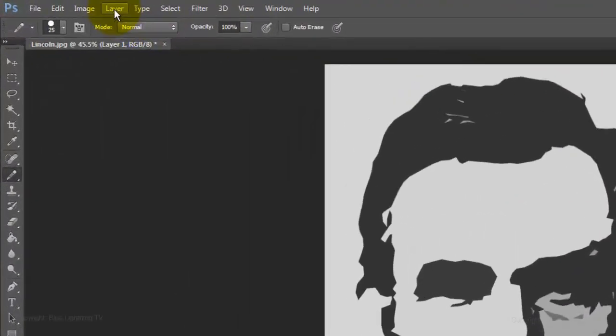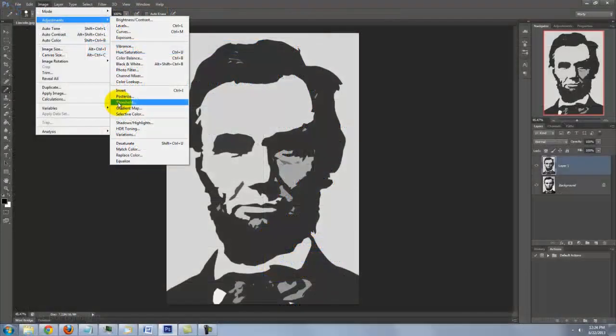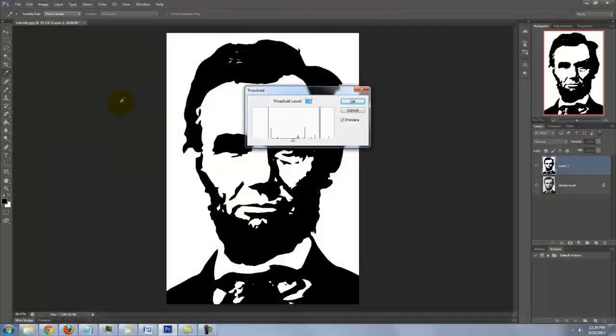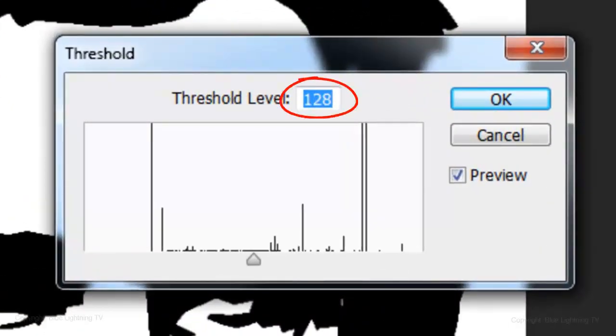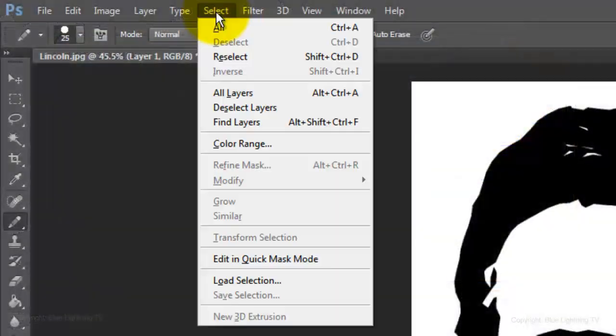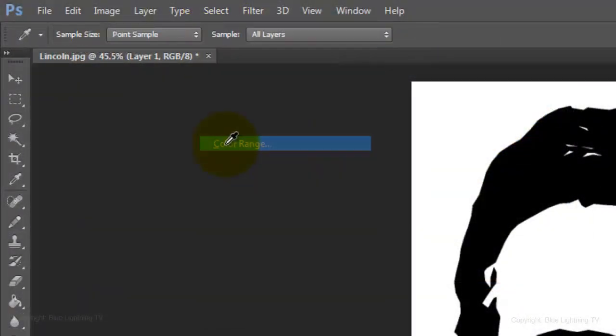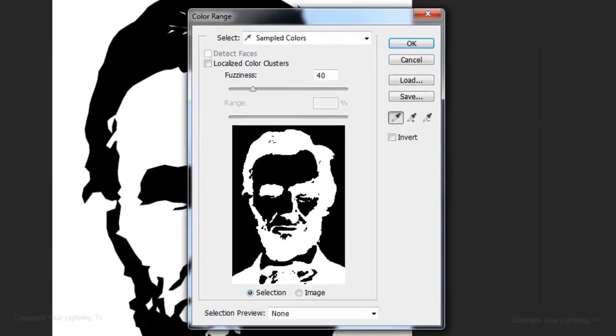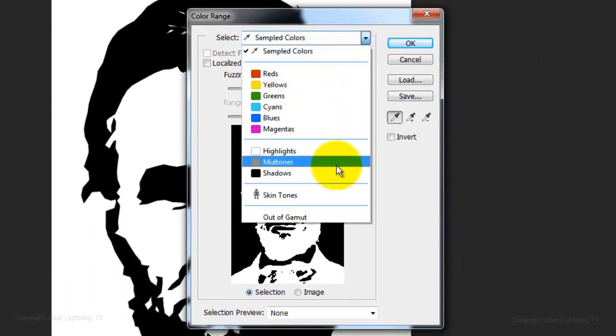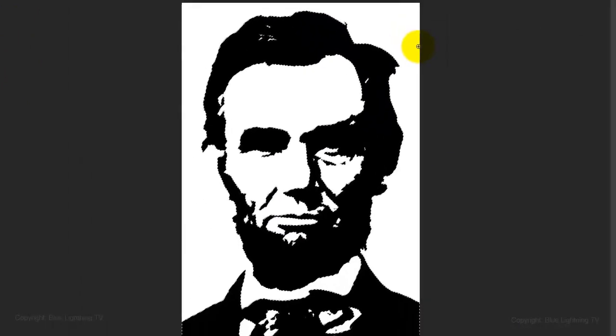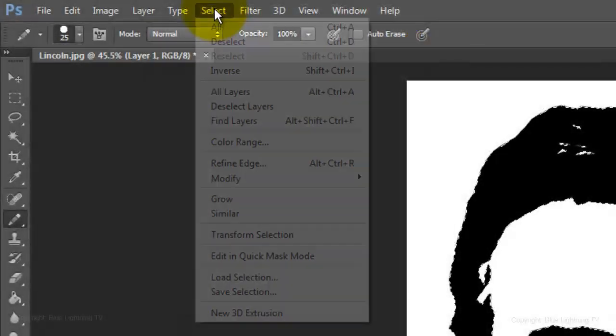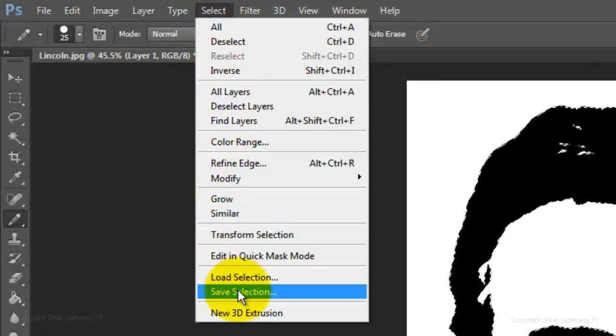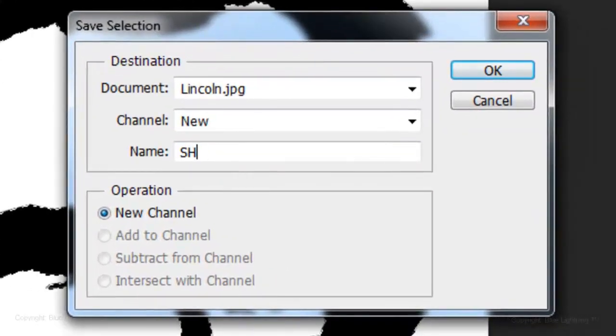Go to Image, Adjustments and Threshold. The Threshold is 128. Go to Select and Color Range. Select Shadows and click OK. We'll save the selection and name it Shadows. Then, delete the selection.